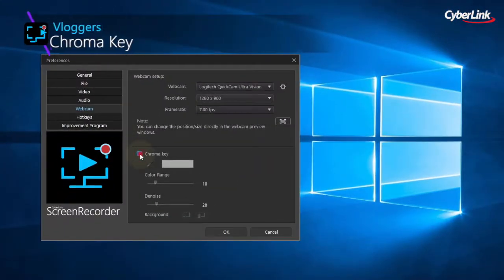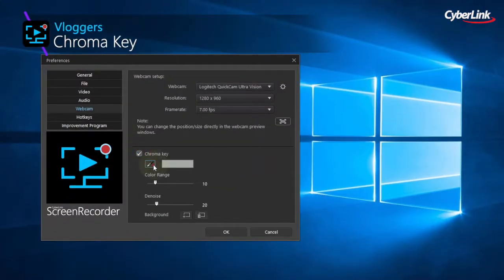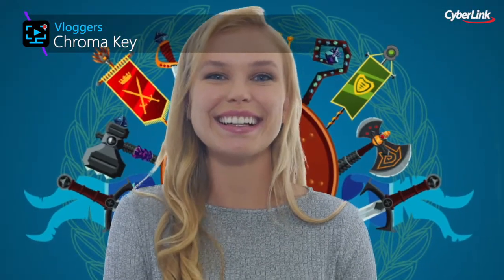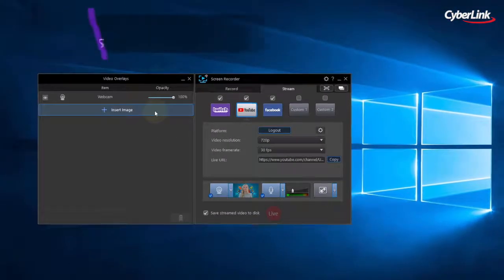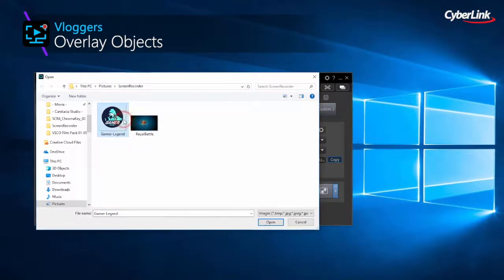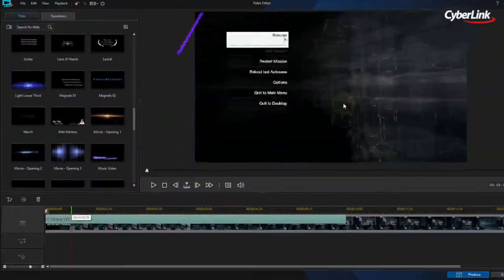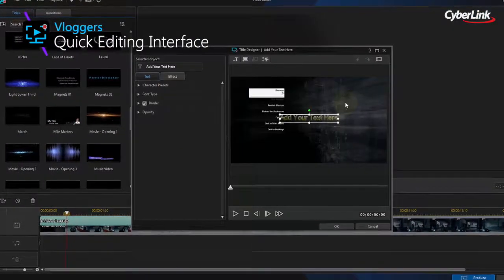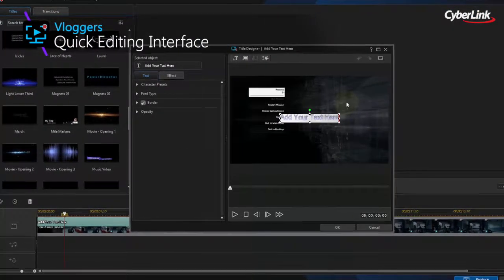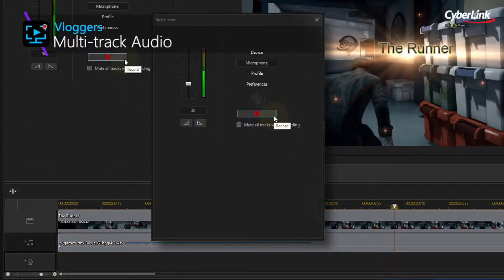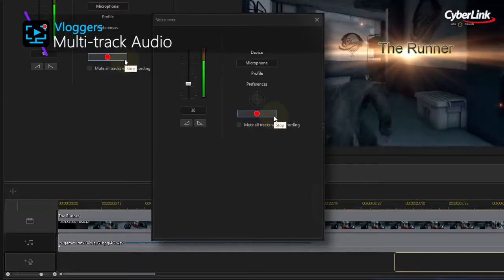Expand your creative possibilities with chroma key recording and replace boring webcam backgrounds with any image of your choice. Add PIP images to your recordings to promote your brand or sponsors throughout your video. Combined with a remarkably simple editing interface, you can quickly import and trim your footage, add titles and transitions, and also include multiple audio tracks to your desktop recordings.